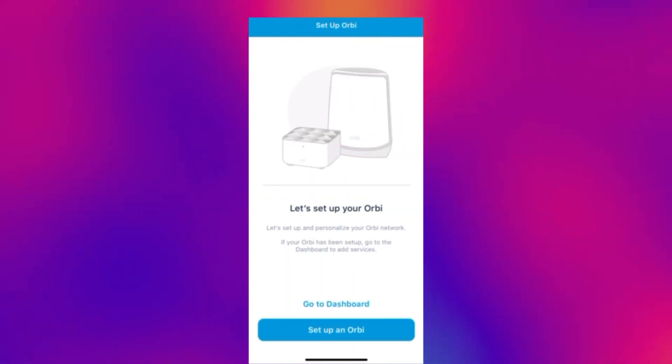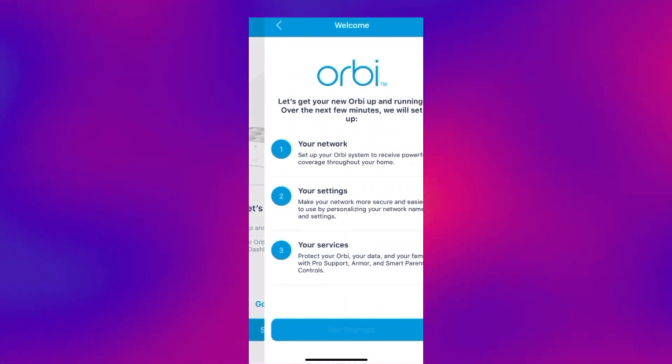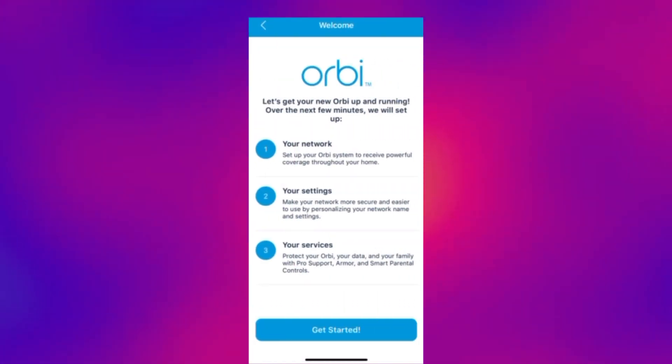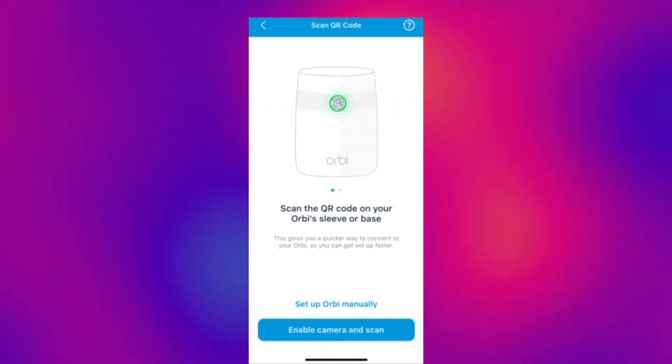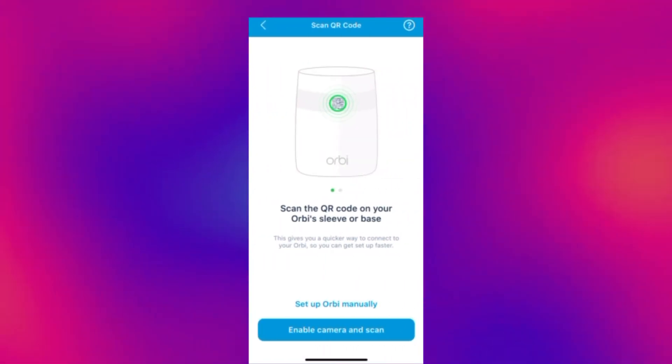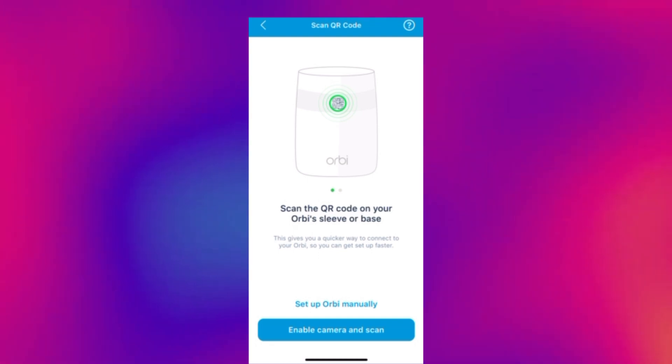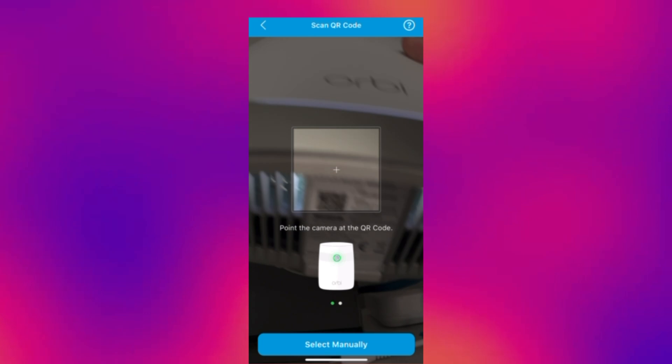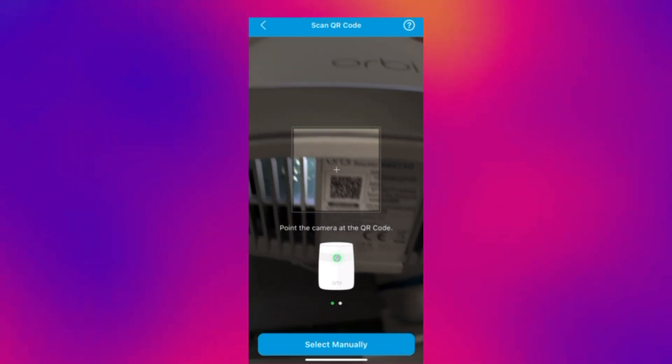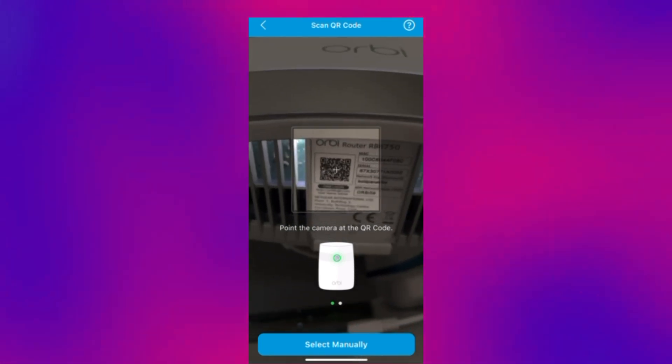And now we want to set up an Orbi. Get started. And now we want to enable the camera because we need to scan the QR code which is on the Orbi router sleeve or the base. As you can see here I've just done it on the base of the router.